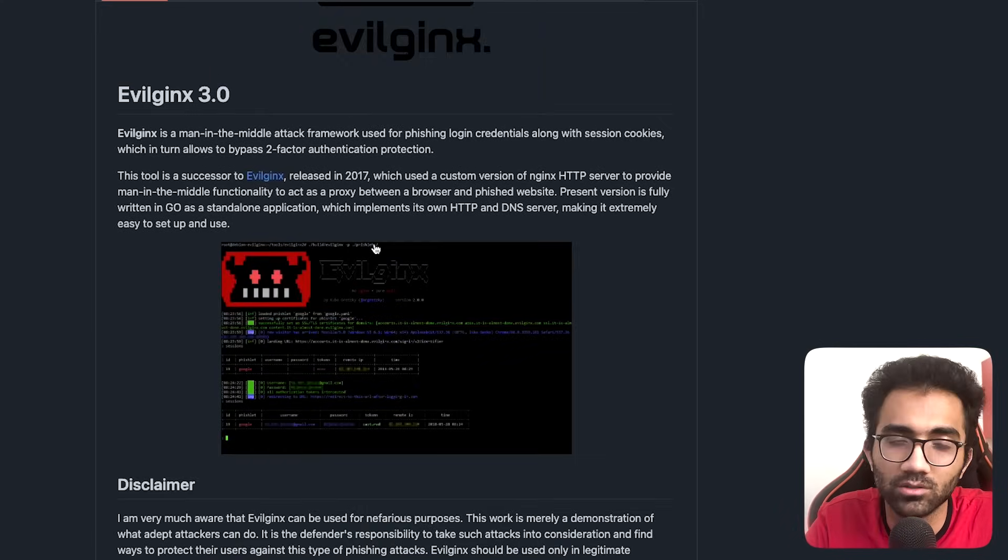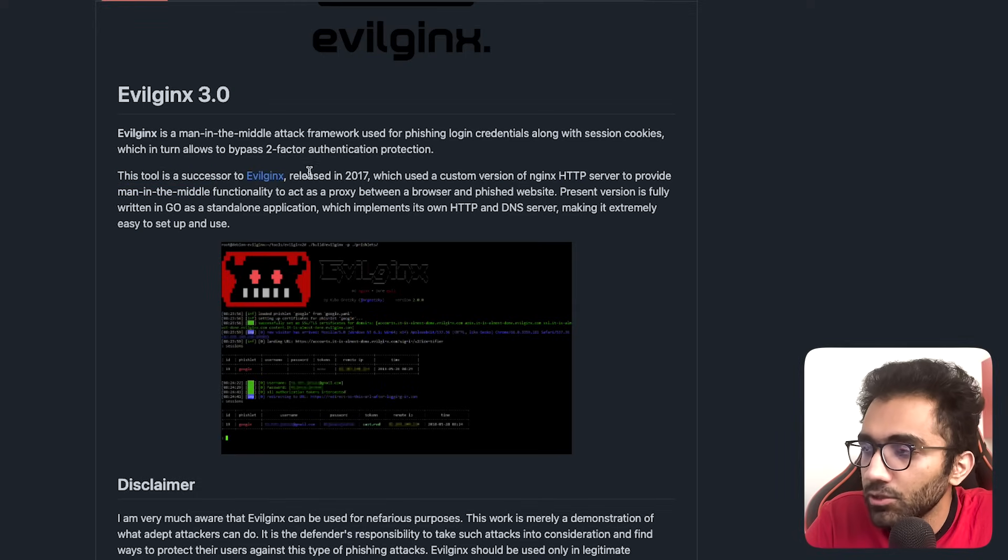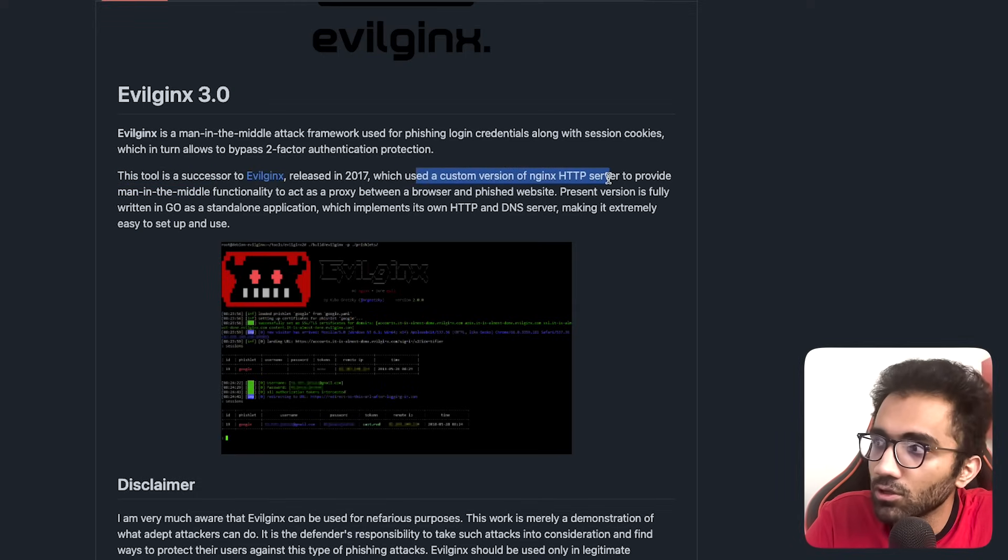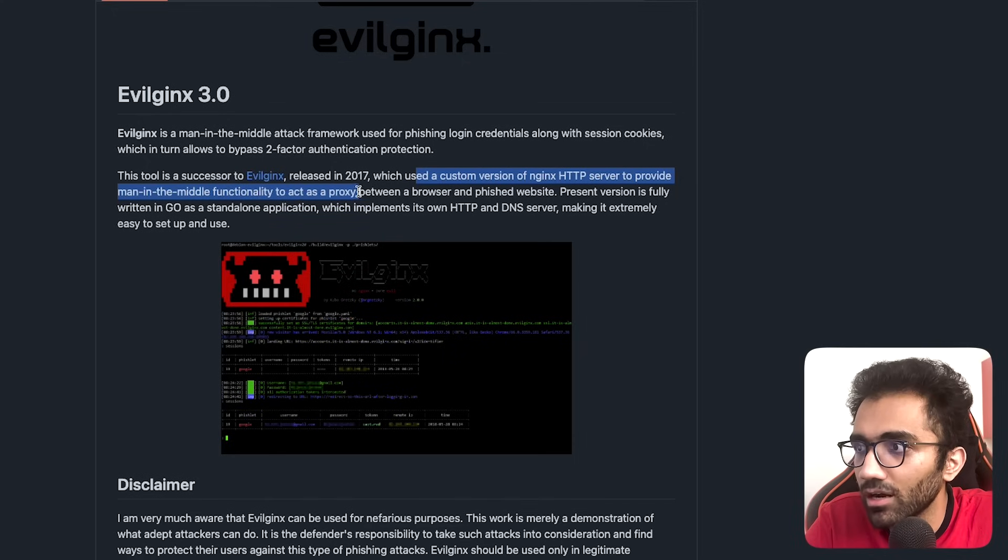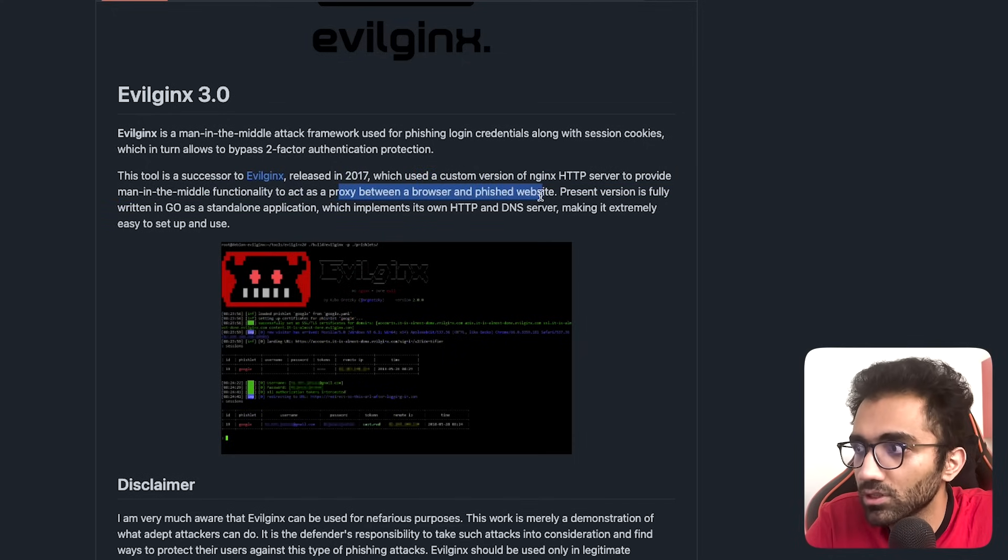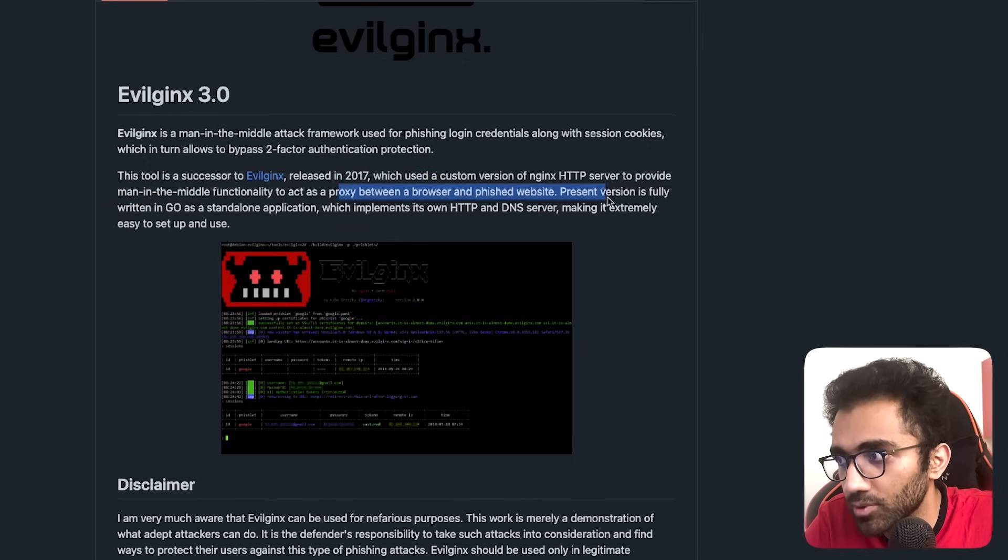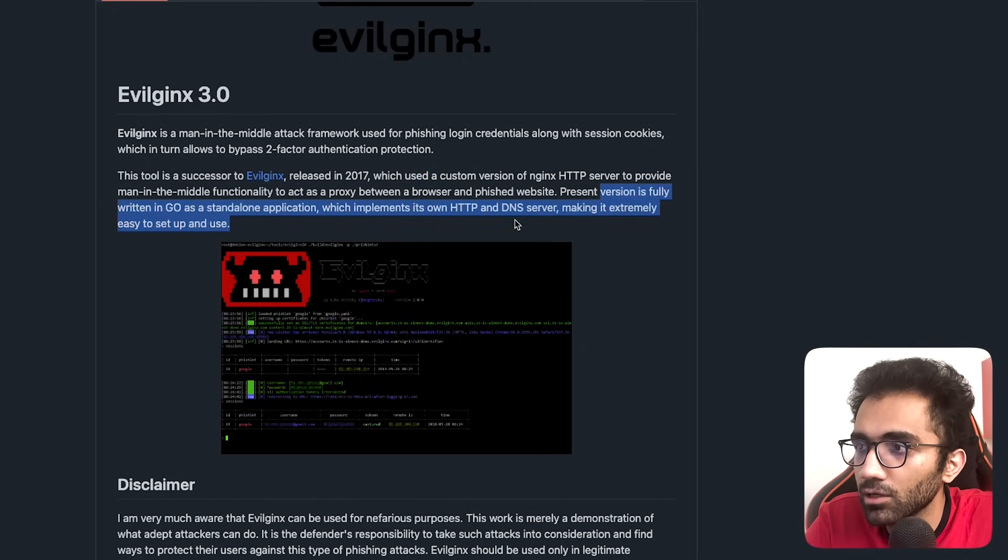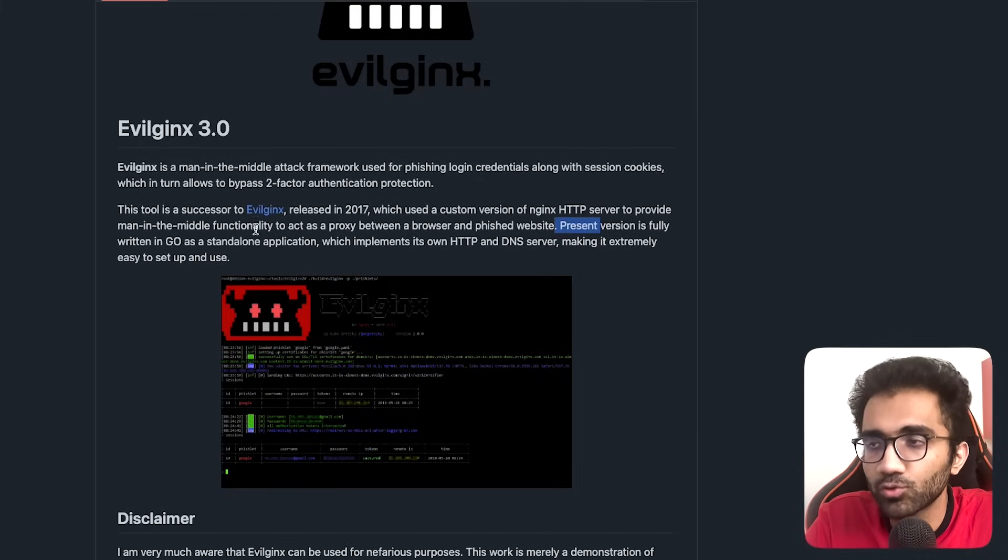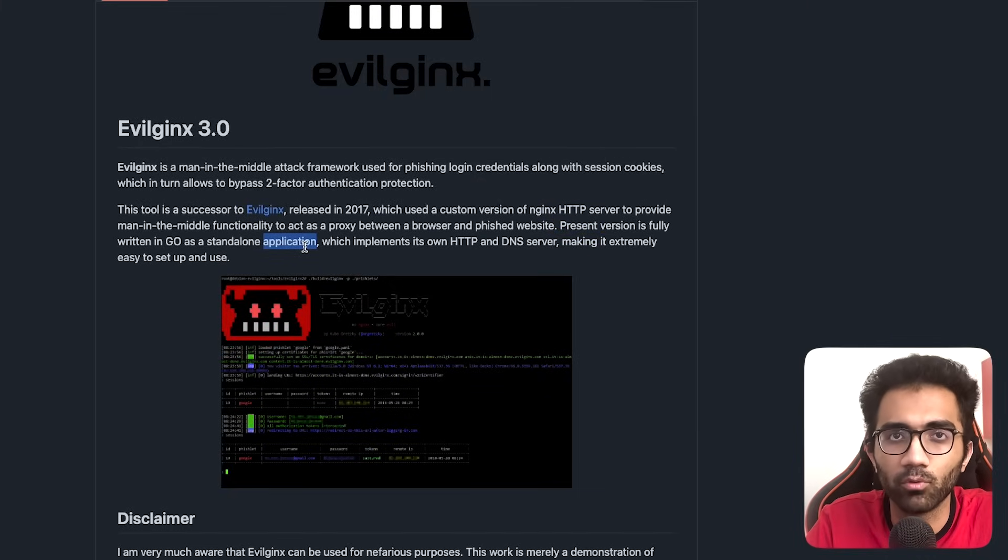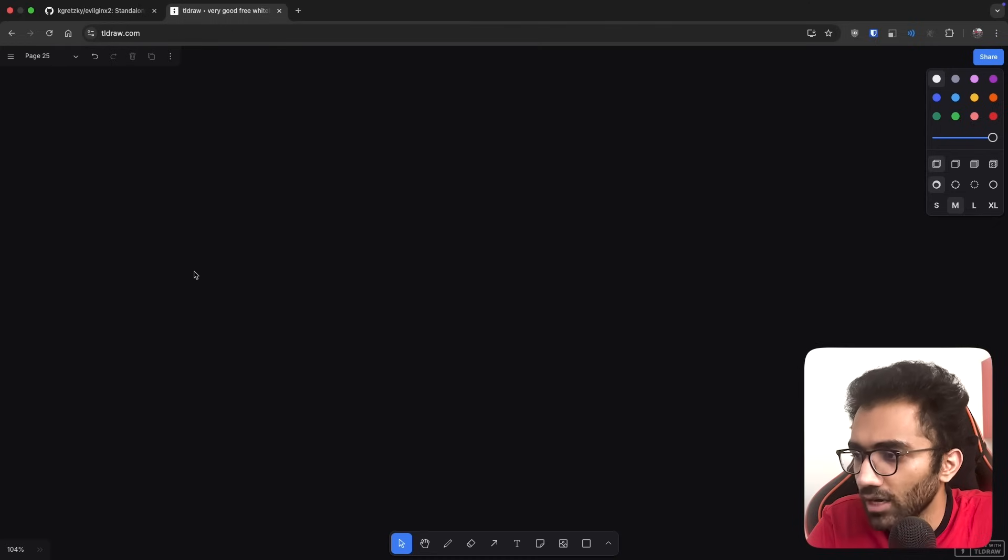It's the successor of Evilginx released in 2017, which used a custom version of nginx HTTP server to provide man-in-the-middle functionality. The present version is fully written in Go as a standalone application. Let's try to understand what this application is all about.